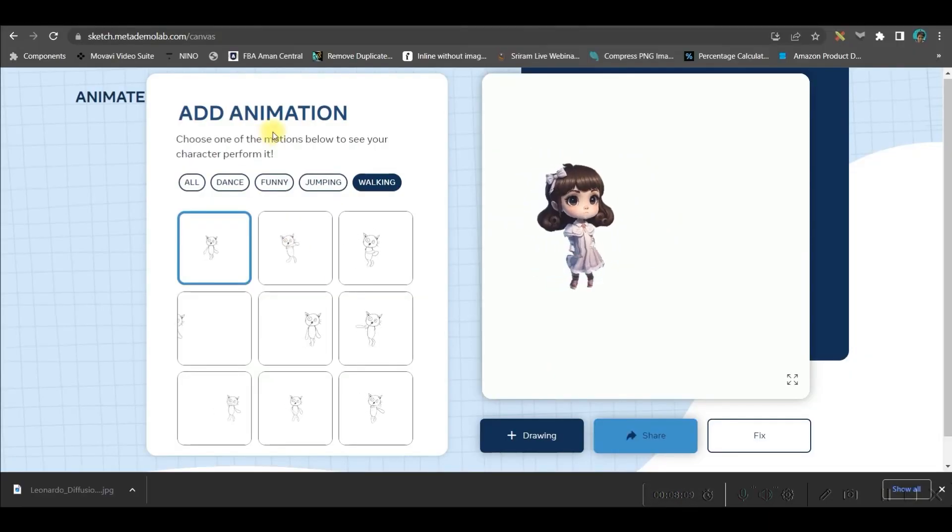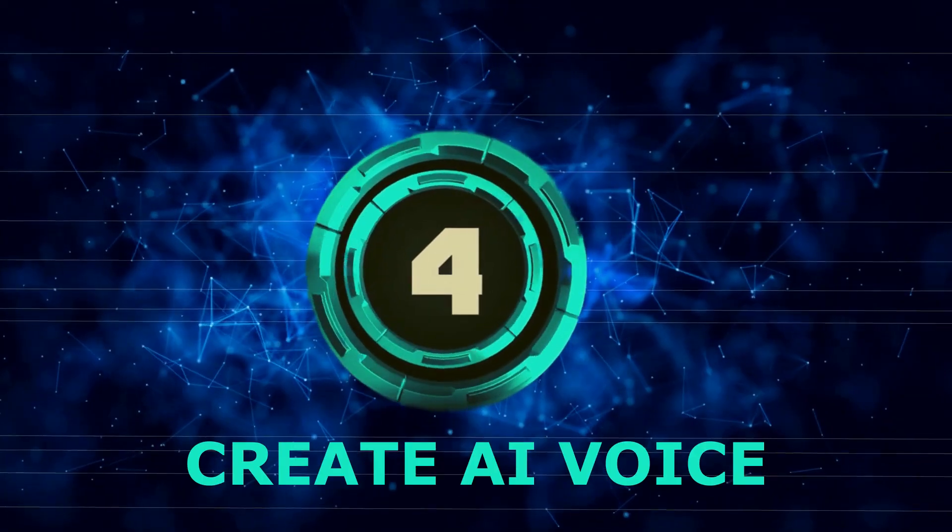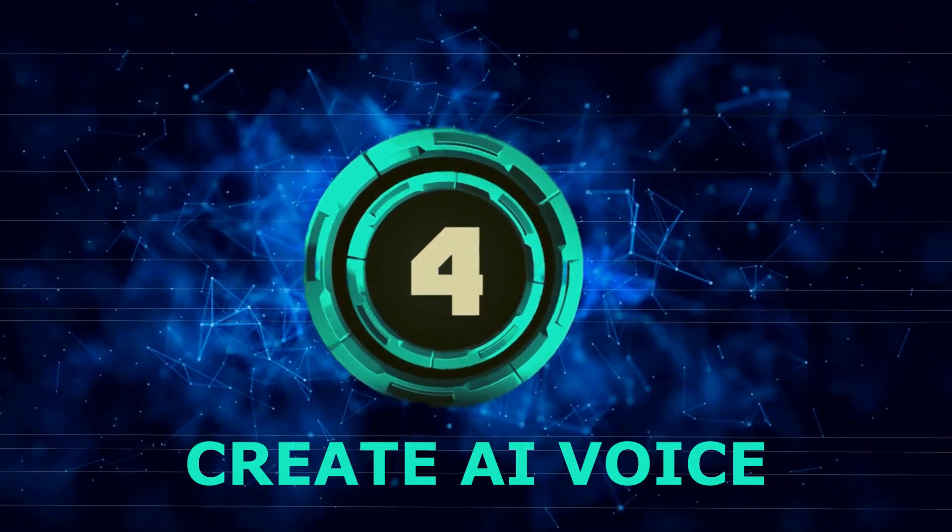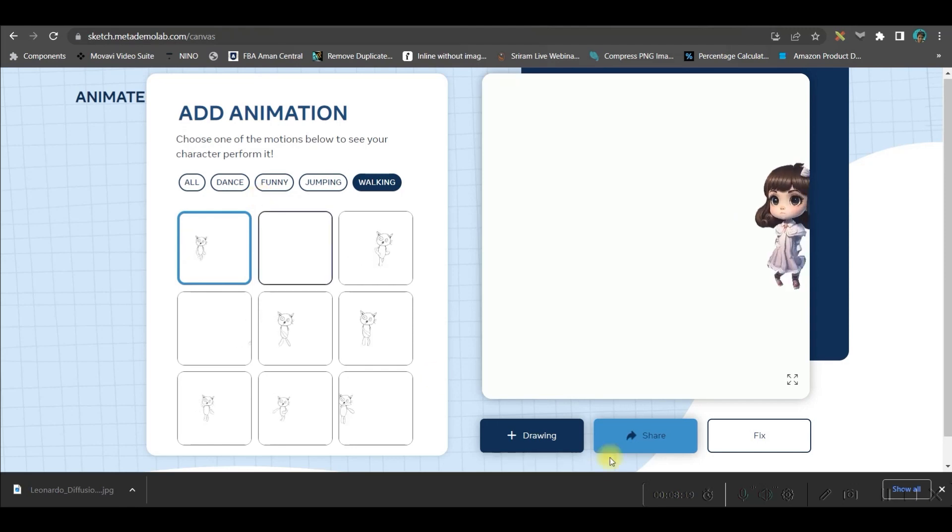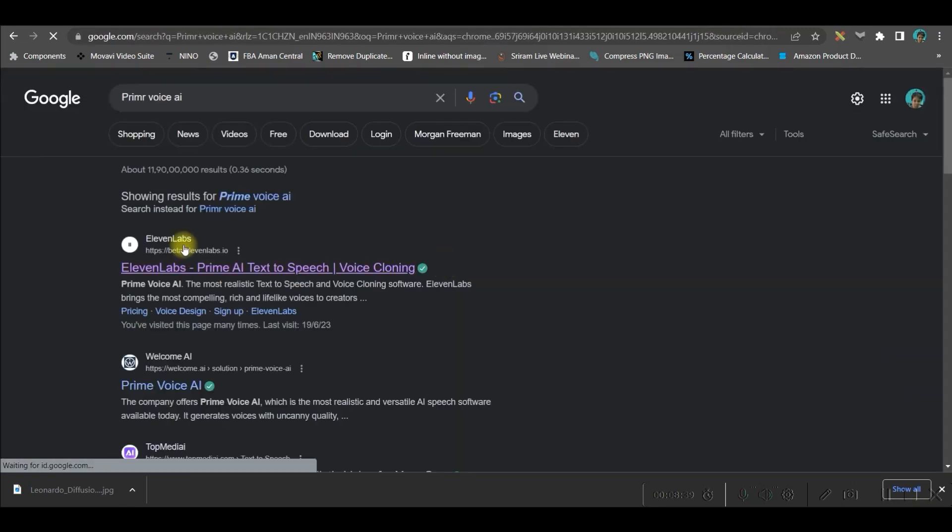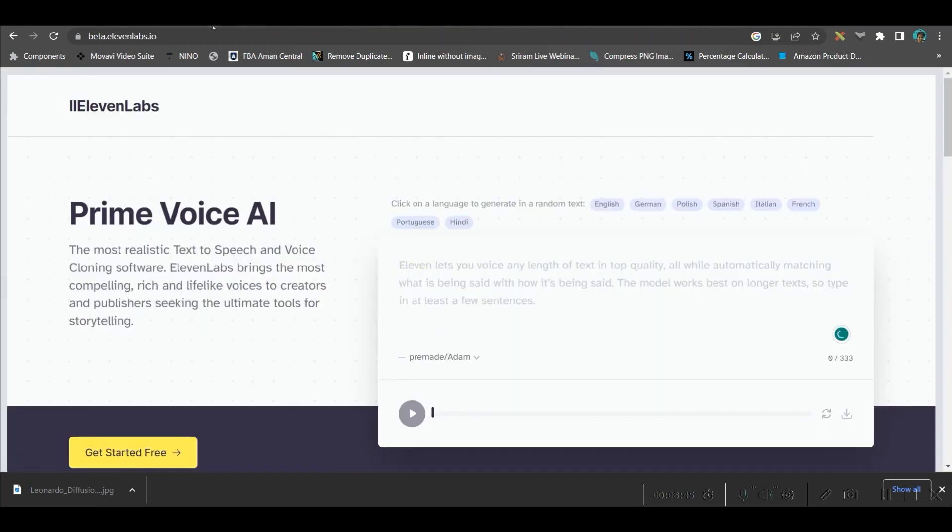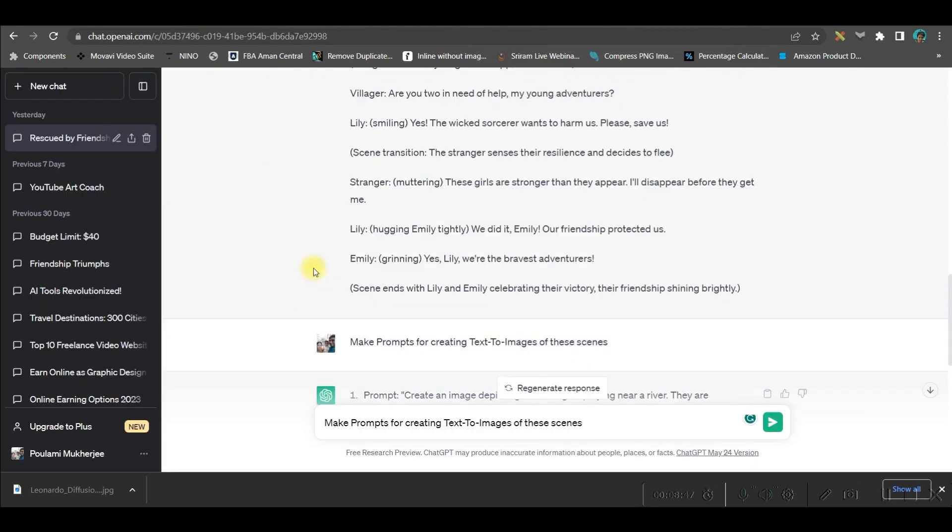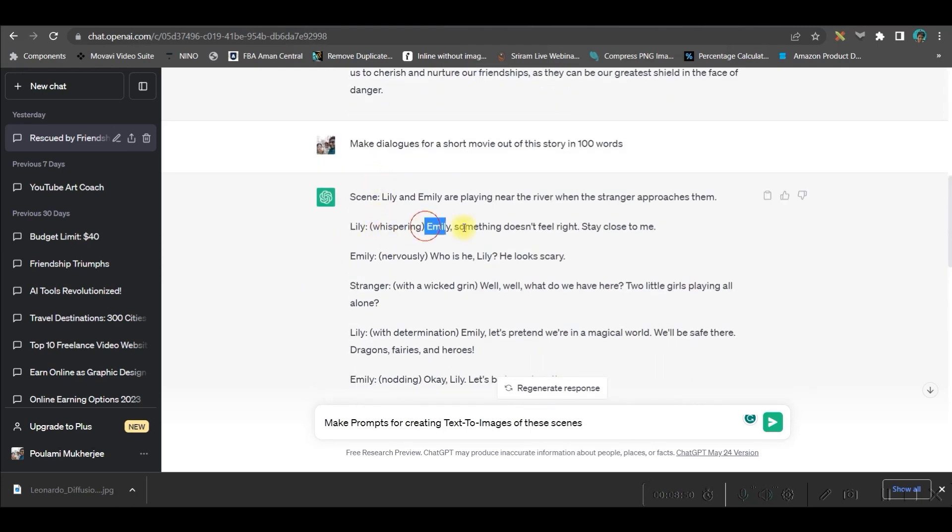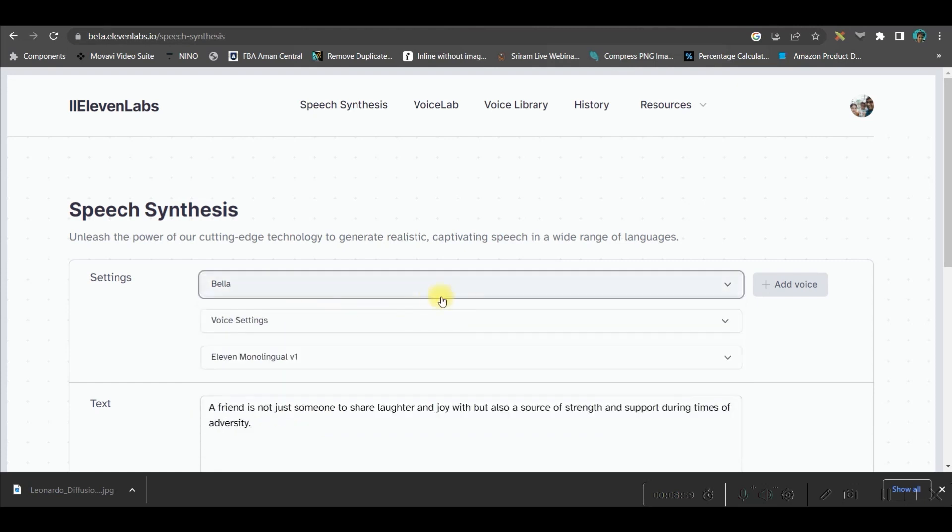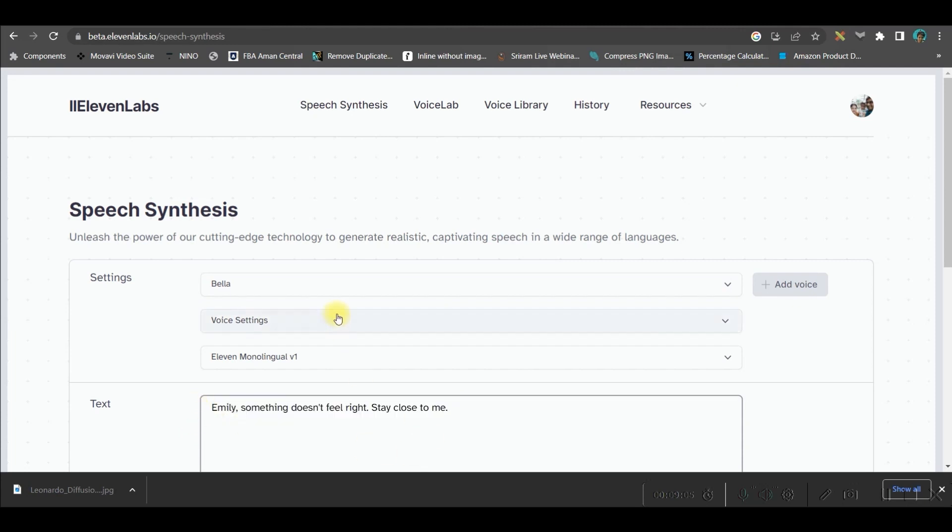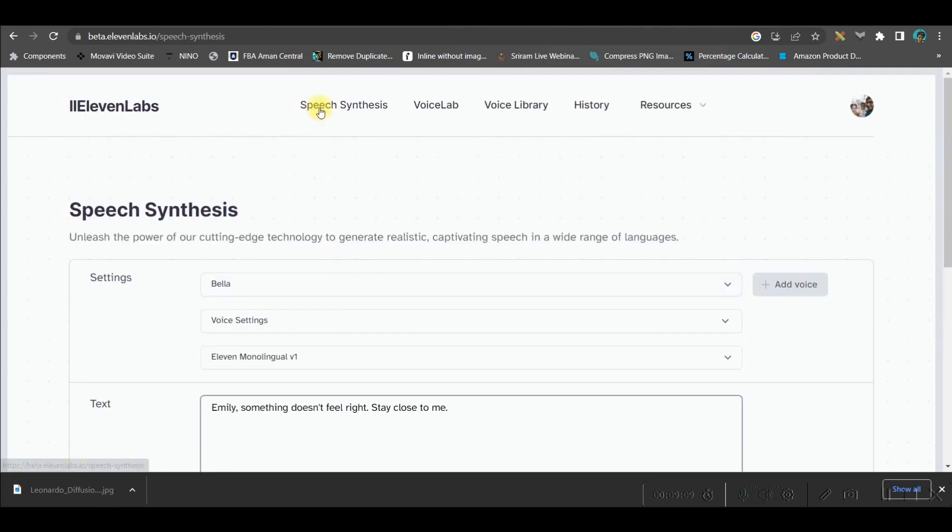Let us move forward to step number four where we will be creating the AI generated voice for different characters. Go to Prime Voice AI. Take the 11 Labs Prime Voice AI option. Here, you will have to again head over to your chat GPT. And now, one by one, you will have to copy the dialogues. Choose a character from here. Like for me, Bella, this voice I am using for Lily's script generation or voiceover generation. So, I will paste it here. You will have to go to speech synthesis basically.